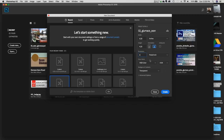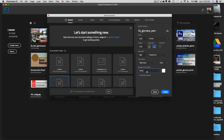Resolution needs to be 300 pixels per inch — we are building this for print. Color mode is RGB color, 8-bit. The background we want to be white, not transparent, so it's like white paper we're working on.